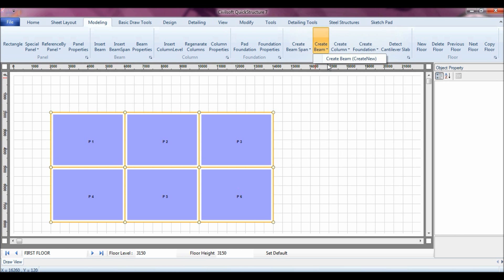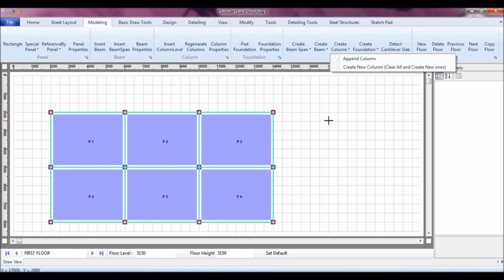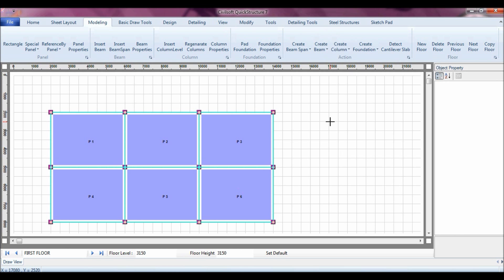Then I can create my beam span, I can create my column, and you can see how easy it is to work with the software. You don't need to make the definitions for the beam and the column, the software already is held with it, but of course you can make your changes at the end of the day.